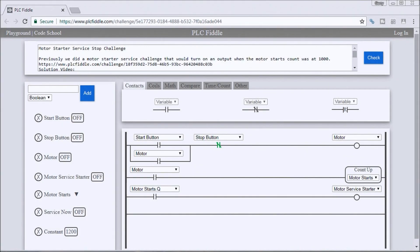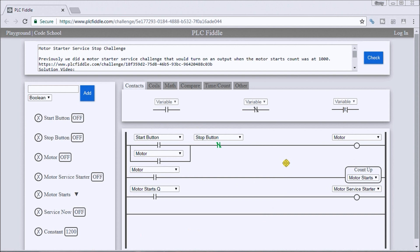Hi everyone, this is the PLC Fiddle motor starter service stop challenge solution. We're taking our solution from the last time we did our motor stop challenge and we're going to add to it.